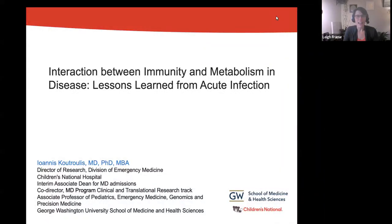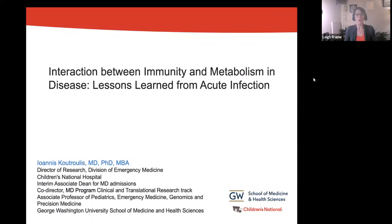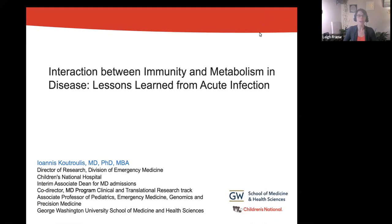Welcome to the kickoff for this academic year's GW Biomedical Cross-Disciplinary Seminar Series. The goal of this seminar series is to promote networking and collaboration in translational health among researchers, healthcare providers, and policymakers from different disciplines to shift the paradigm from seeking a cure to developing a strategy of prevention.